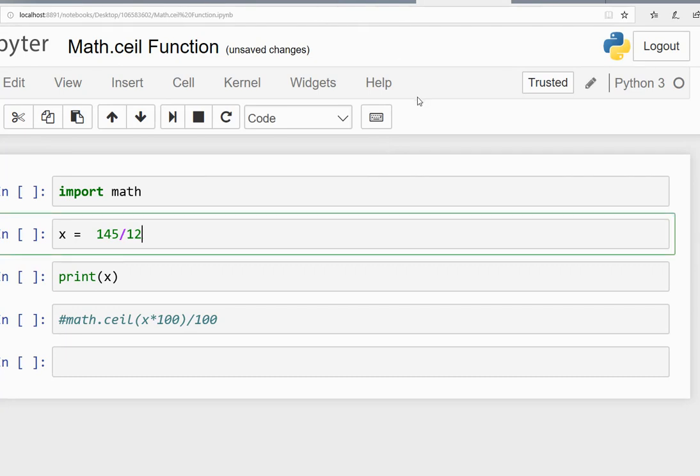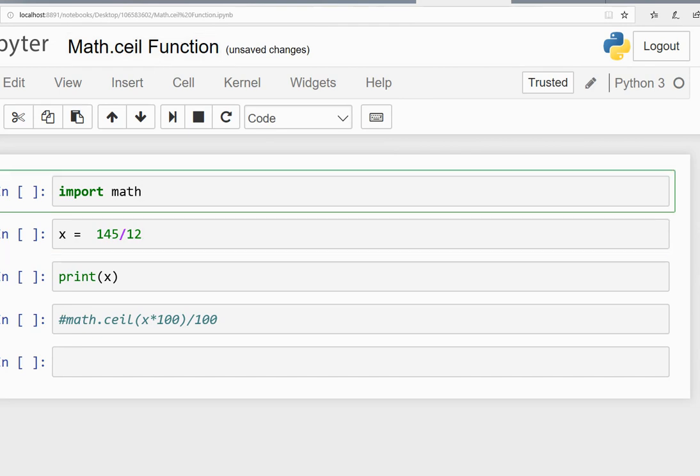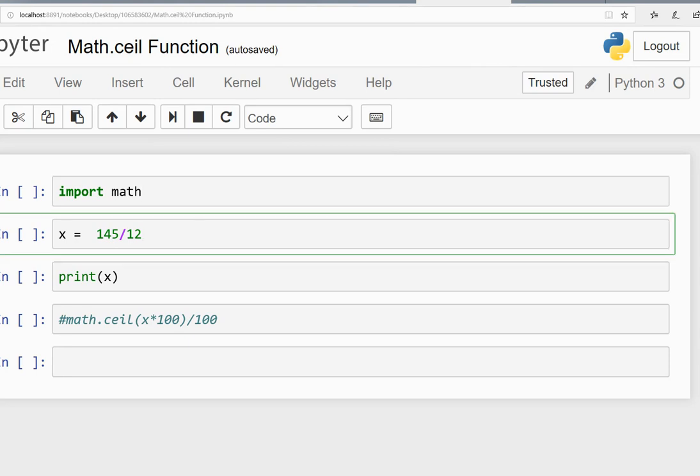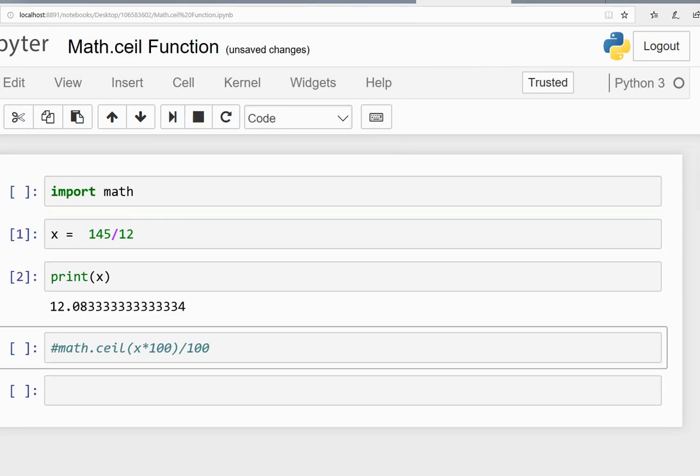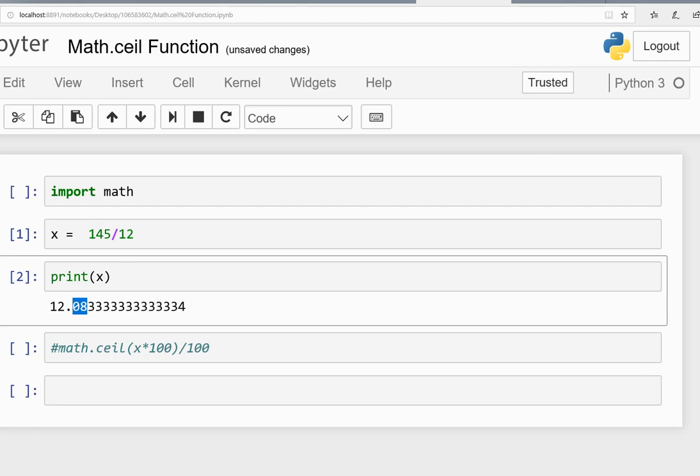Hey guys, today we're going to see the math.ceil function. In Python, when you write x equals 145 divided by 12, it's 12.0833. What if you want to restrict this to only two digits?